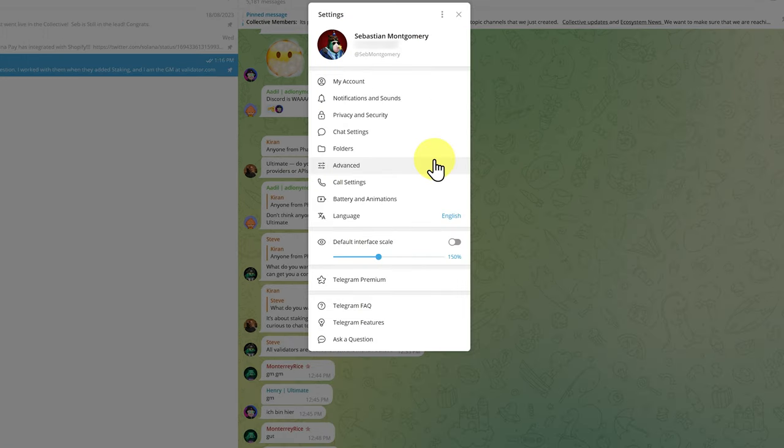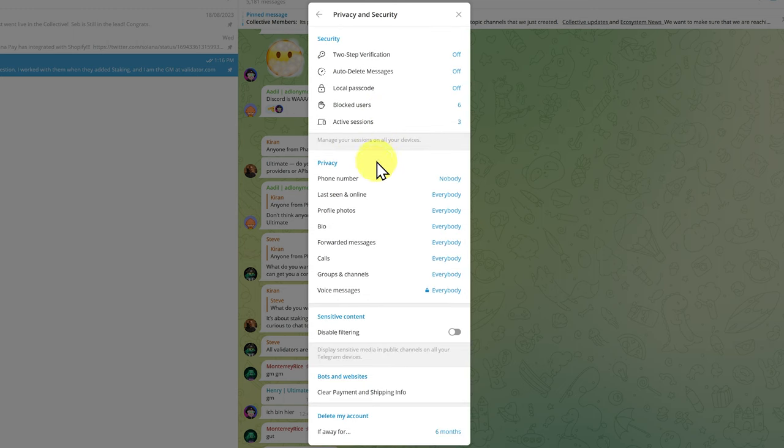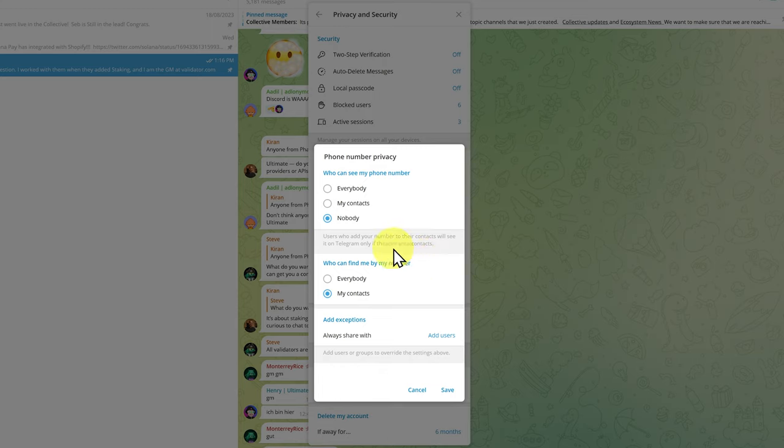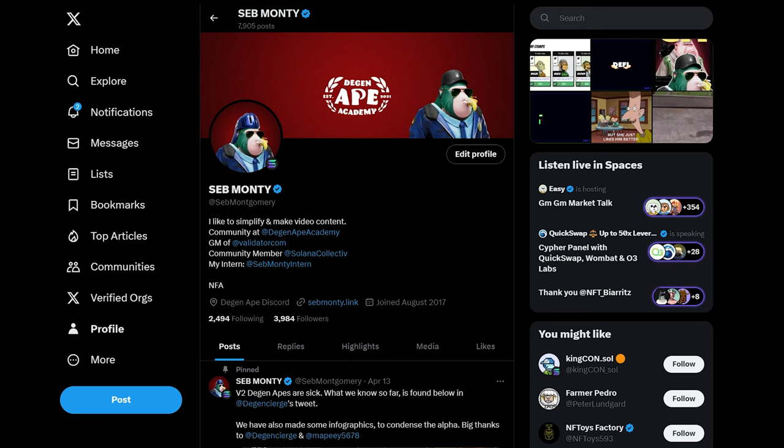Also make sure you go into settings and then go to privacy and security and make sure your phone number is changed to nobody. You may want some in-real friends to find you by number and that's up to you, but generally nobody or my contacts. You don't want to share your phone number with the world.